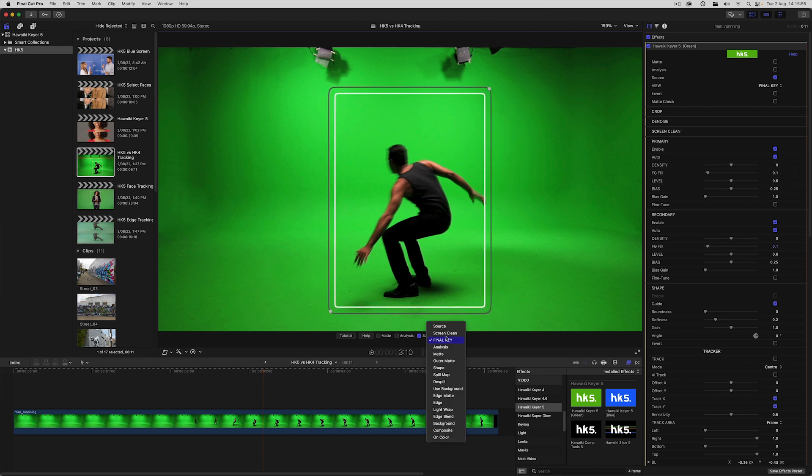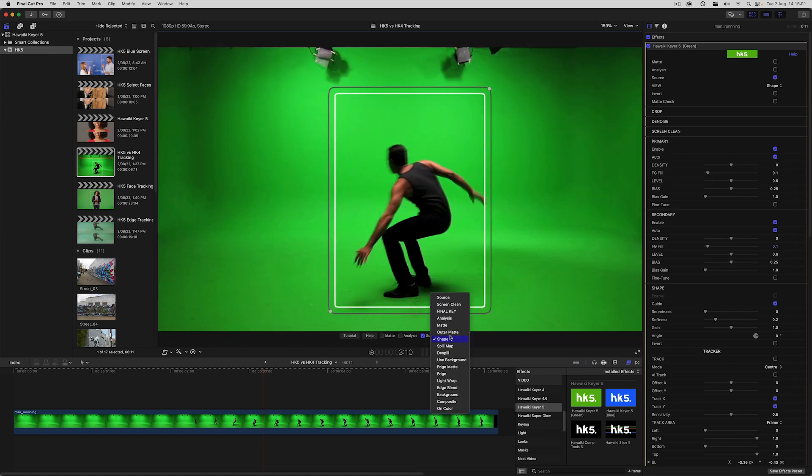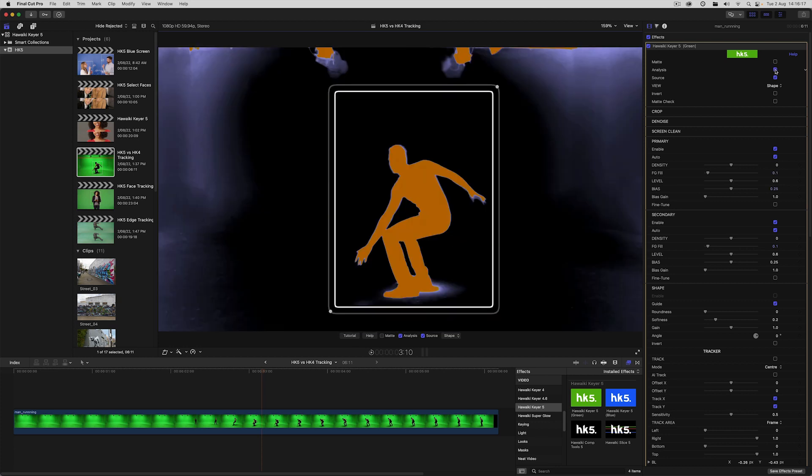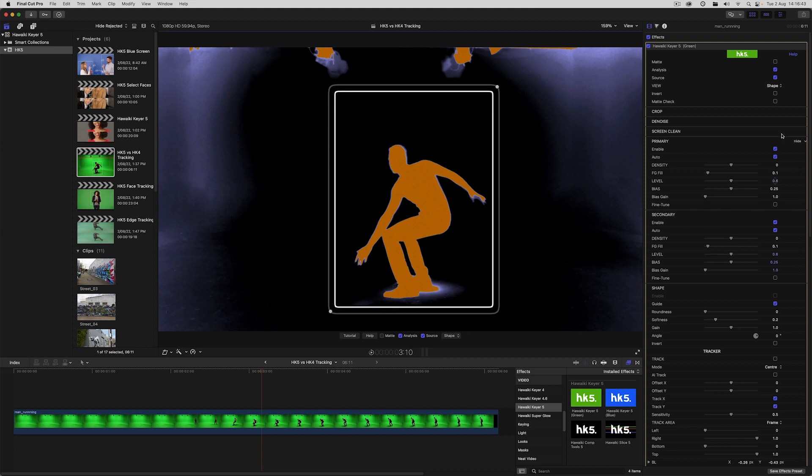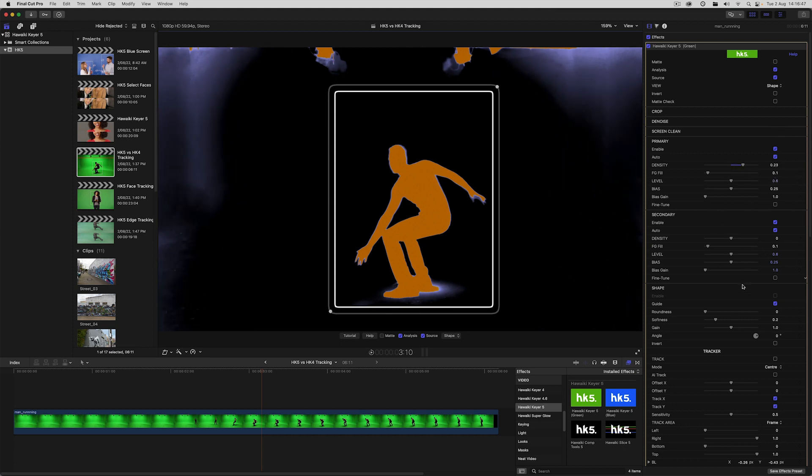We can view that matte by selecting shape view from the view menu. In this case I'm going to create a trackable center matte that acts as a garbage matte. What's new in Hawaiki Keyer 5 is that when secondary is enabled the shape group becomes enabled by default, and it's here that we can find the secondary keyer matte controls that used to live inside the secondary group. For the area inside the shape the key is defined by the secondary controls, and everything outside the shape is defined by the primary controls.